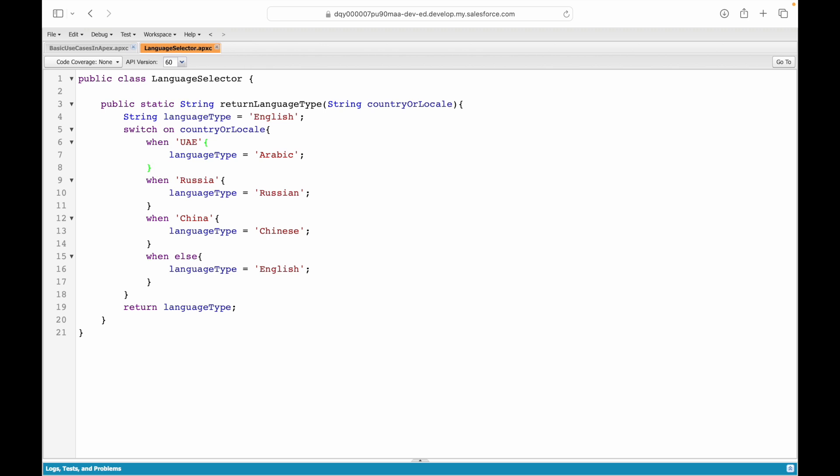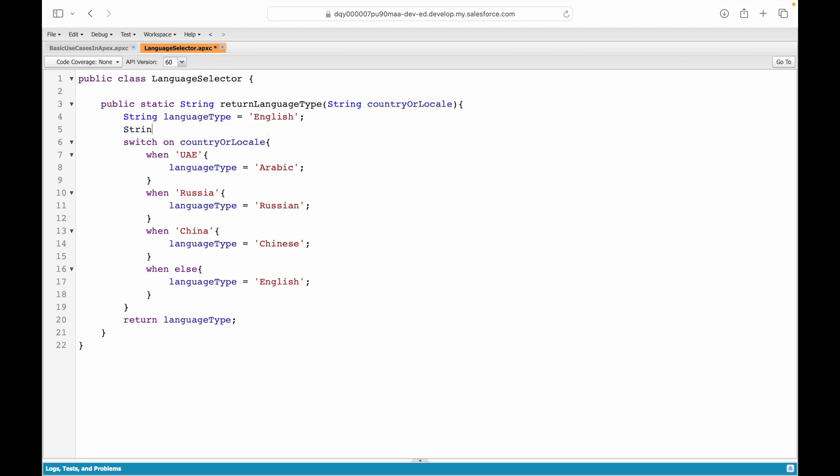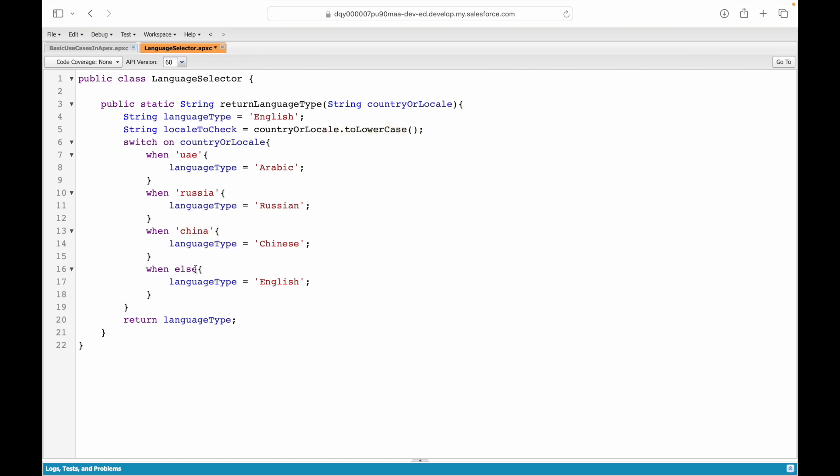These are different ways of how you can write a single method. You can choose to return it from here, you can choose to set up a variable, you can choose to return it at the end—any way works, whatever works for your business use case. Now what if you had someone putting in UAE as small letters? We learned in our previous session that you can actually set the country or locale value to a lowercase value. What I'll do is I'll say string localeToCheck equals countryOrLocale.toLowerCase. This takes away all the sentence casing, uppercasing, lowercasing—it will convert all the values to lowercase. Here you can put your static checks with all small letters because if you write China with a capital C this will still evaluate because you have converted everything to lowercase. We have to use this new variable in our switch condition.